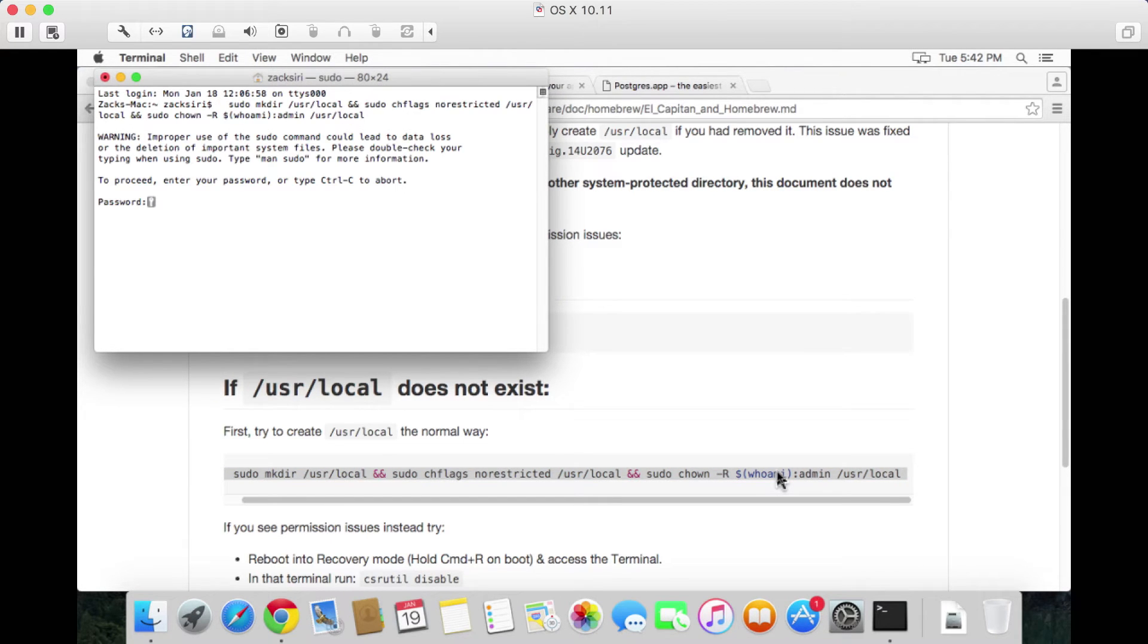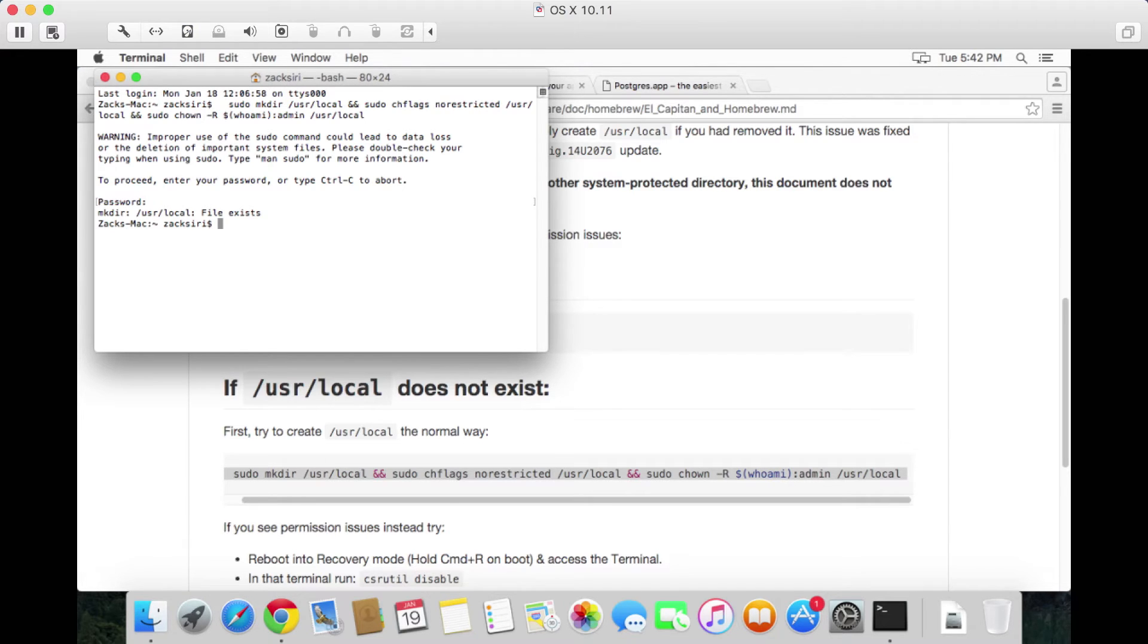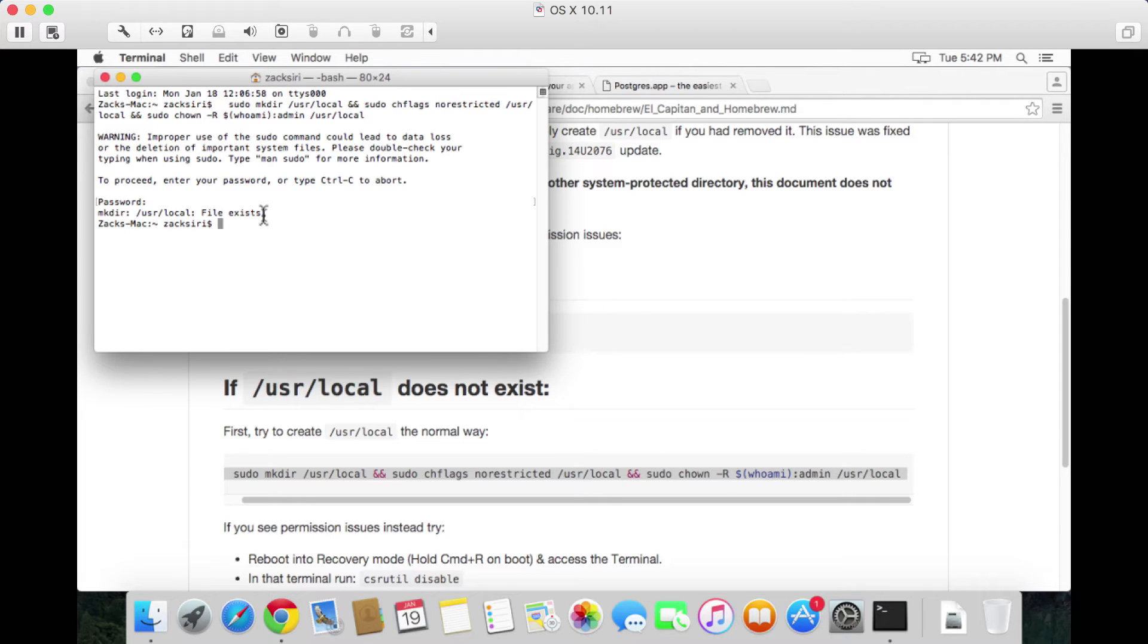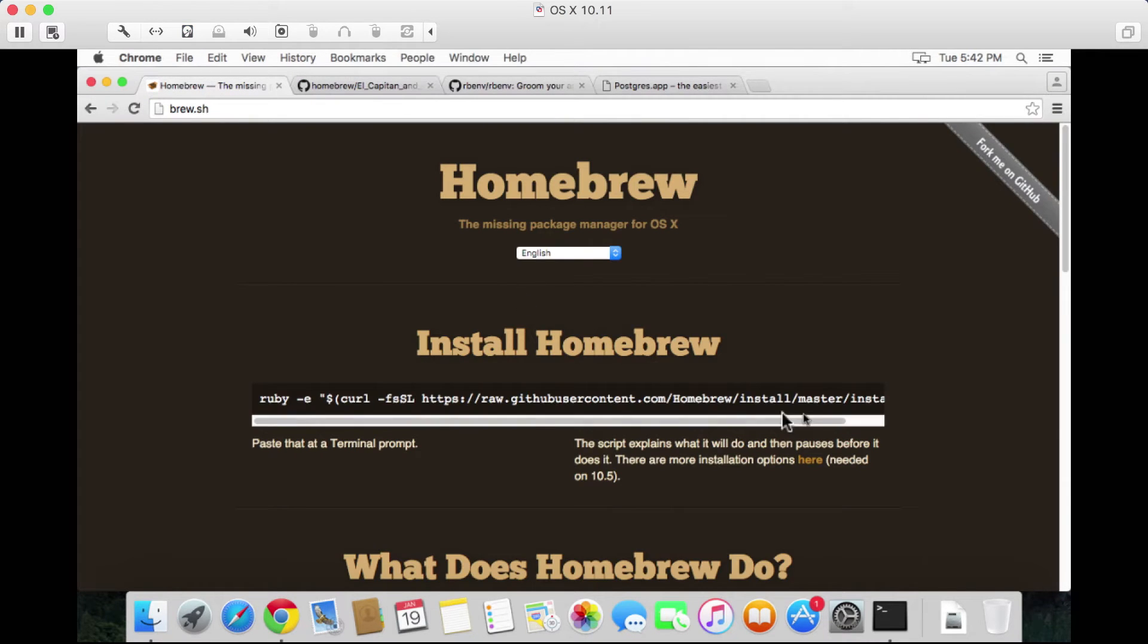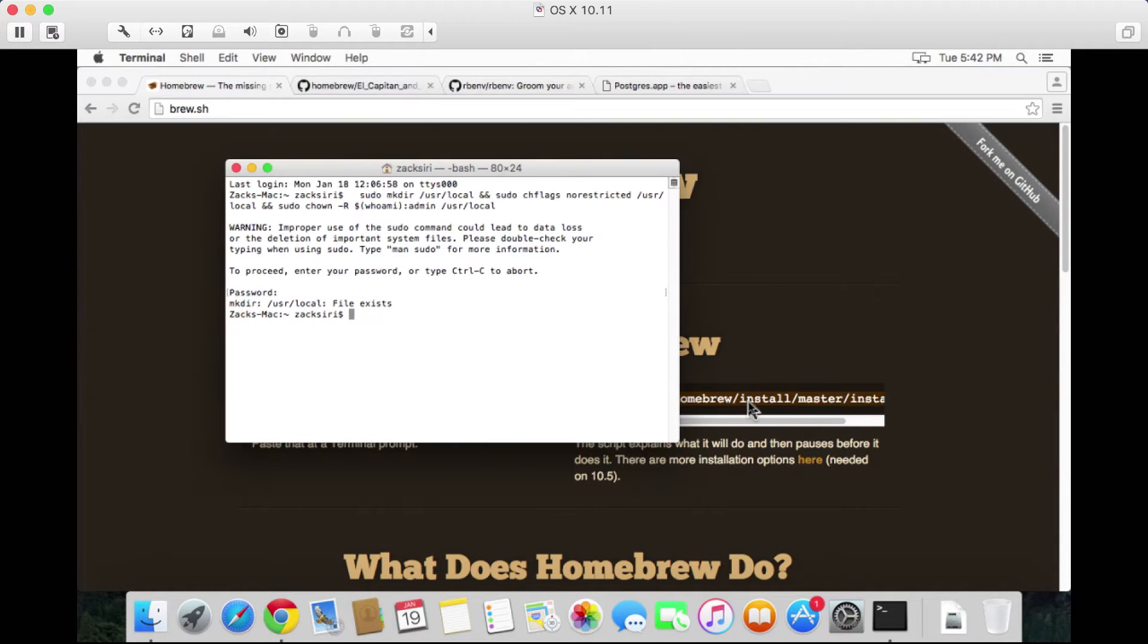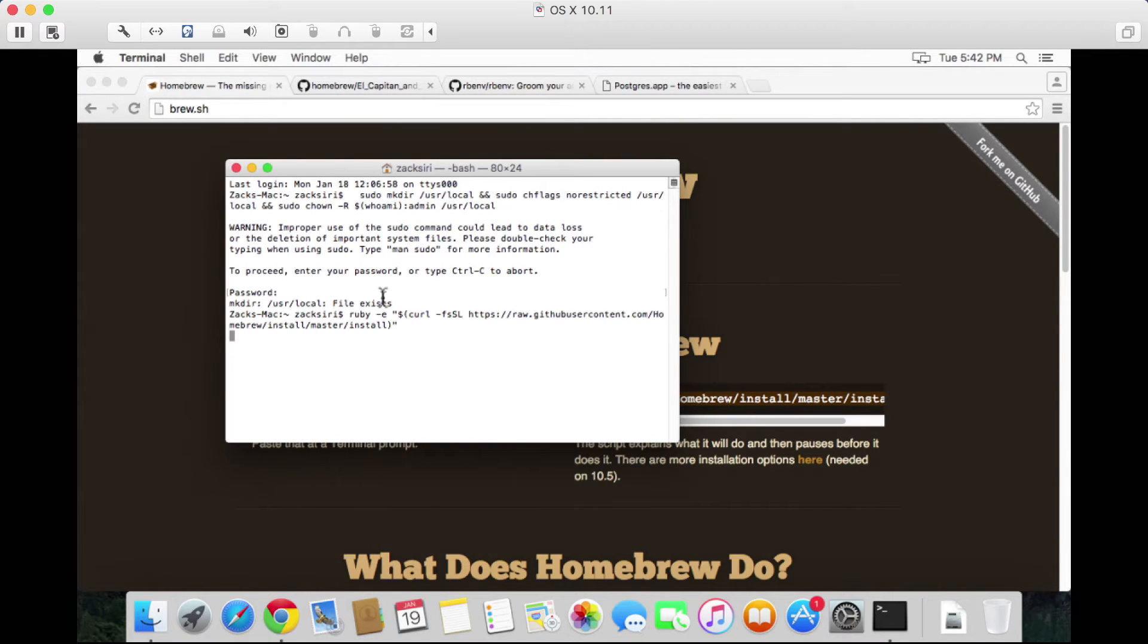I'm going to paste this into our command line and I'm going to type in my password. It says that /usr/local file exists, so what this means is I can proceed to install Homebrew. So let's go ahead and do that. I'm going to copy this command over here to install Homebrew.